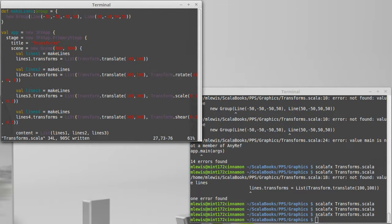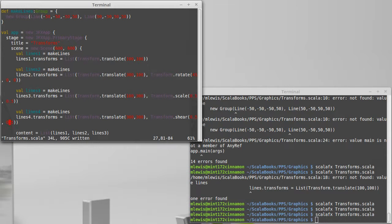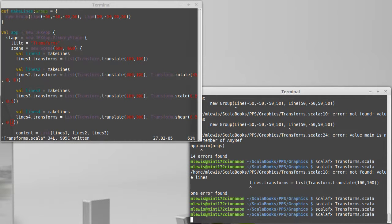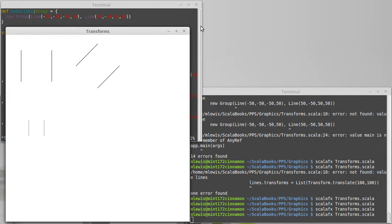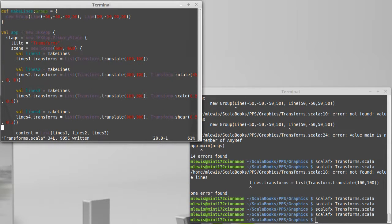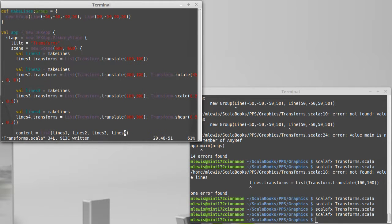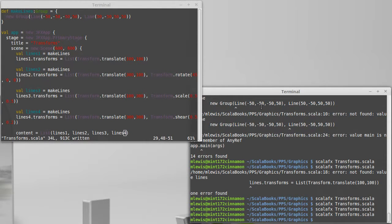The shear also takes two values, which is how much to shear in x and how much to shear in y. And these should be fractional values. How about I'm going to leave the x at 0.5, which actually is quite a bit of shear, and the y at 0.2. And we'll see what that looks like. Oh, except I did not add that into my. So we run.